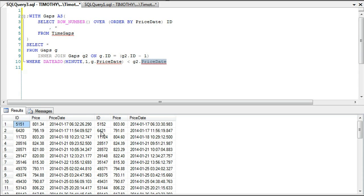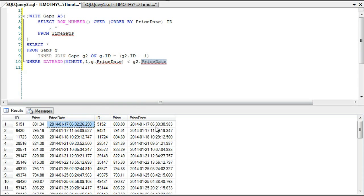On IDs 5151 and 5152, we notice this was imported at 6:32:26 and this value was added at 6:33:30 — we immediately know that's more than a minute. 32:26 to 33:30 means it was imported one minute and four seconds after the previous value.